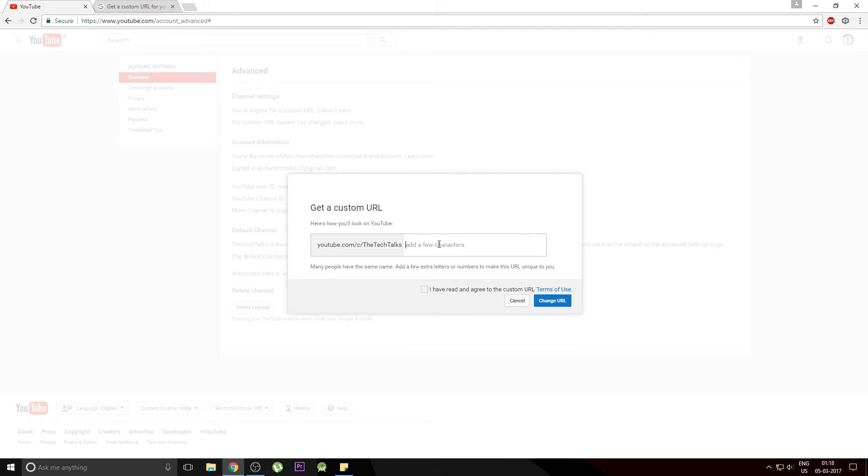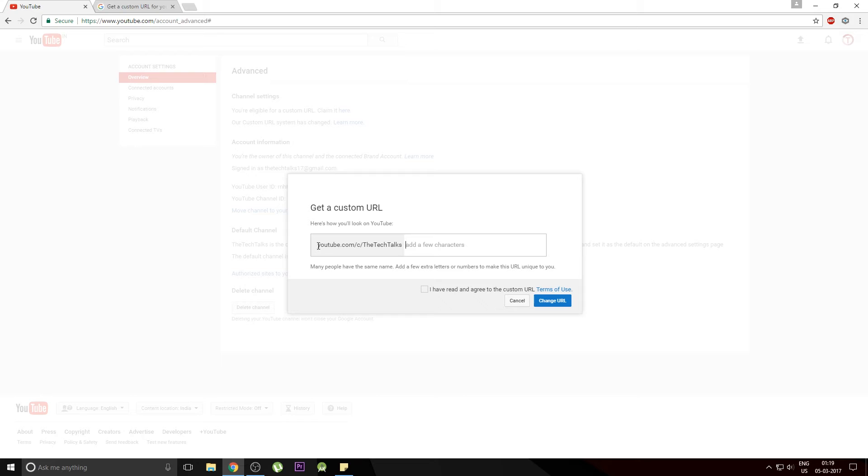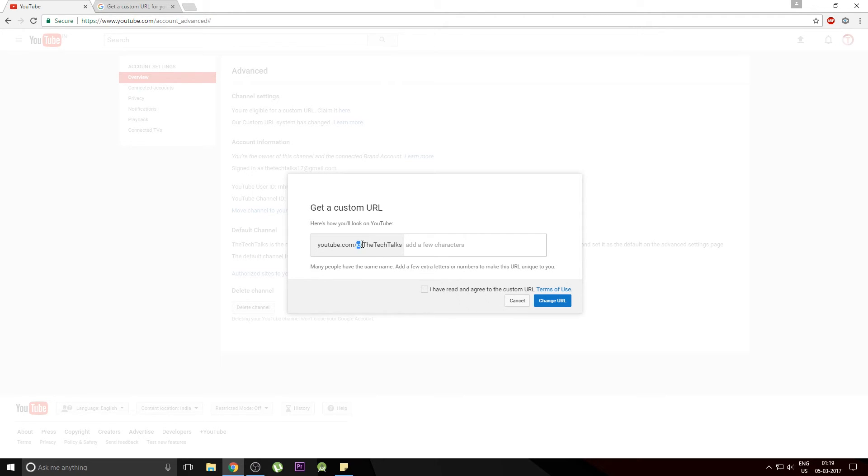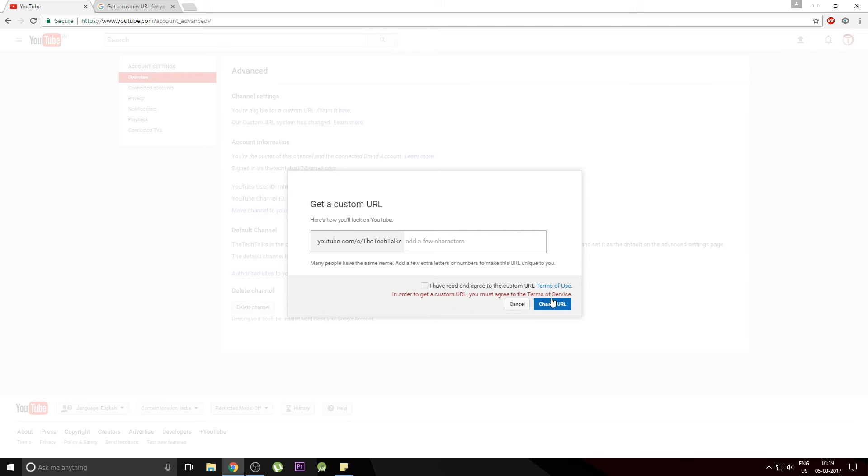Now you can select what URL you want to appear when a user visits your channel. For example the custom URL that YouTube is giving me by default is youtube.com slash c slash the tech talks. Don't worry about this c, it will be removed by default when a channel is finally set up. So let's try to create this URL.